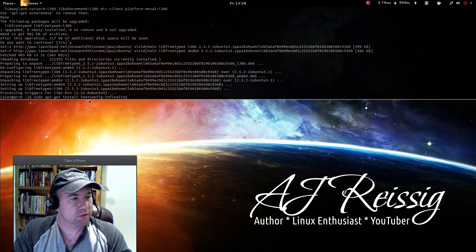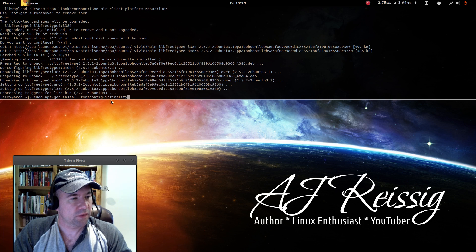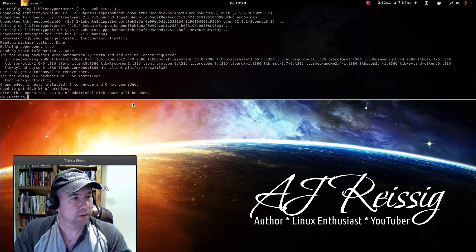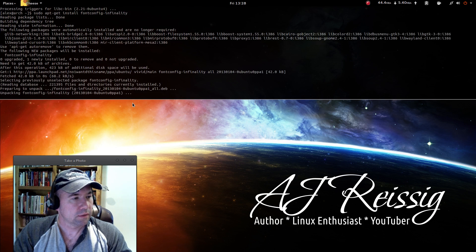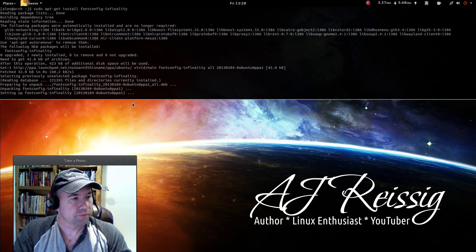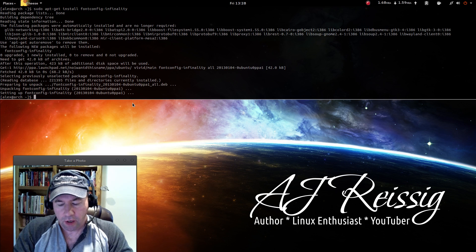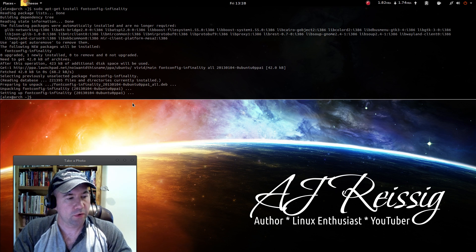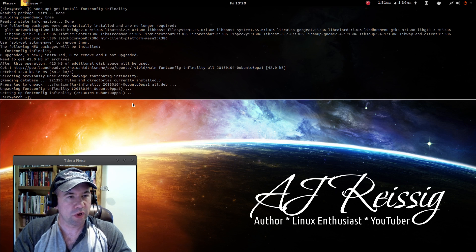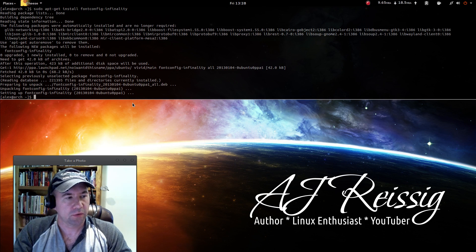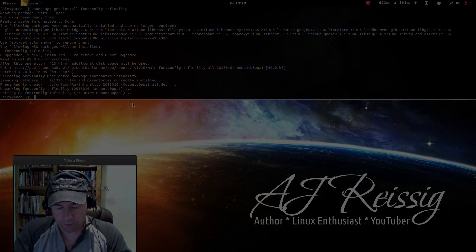And once that's done, sudo apt-get install fontconfig-infinality. Let it do its thing and we are done. Now what we'll do is reboot our system and when we come back, we will have the new Infinality fonts.